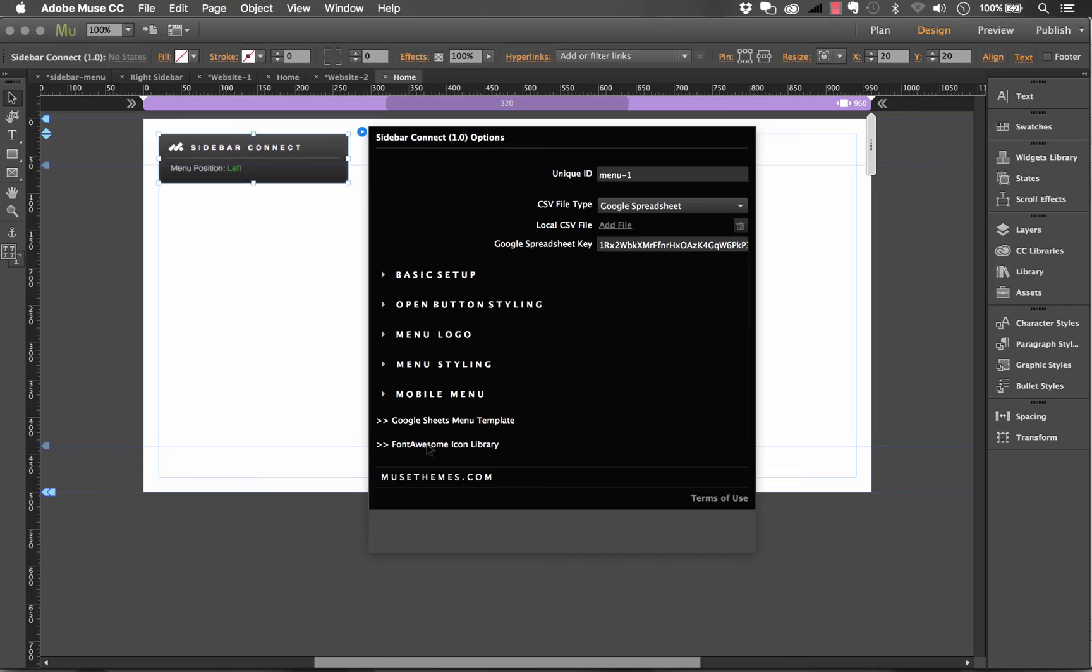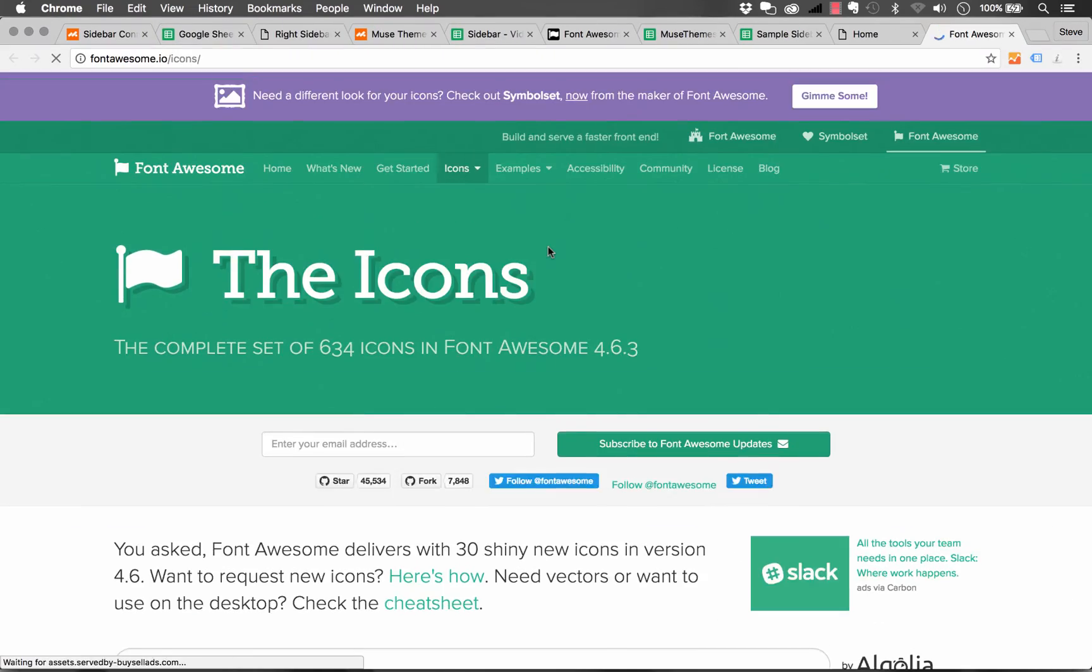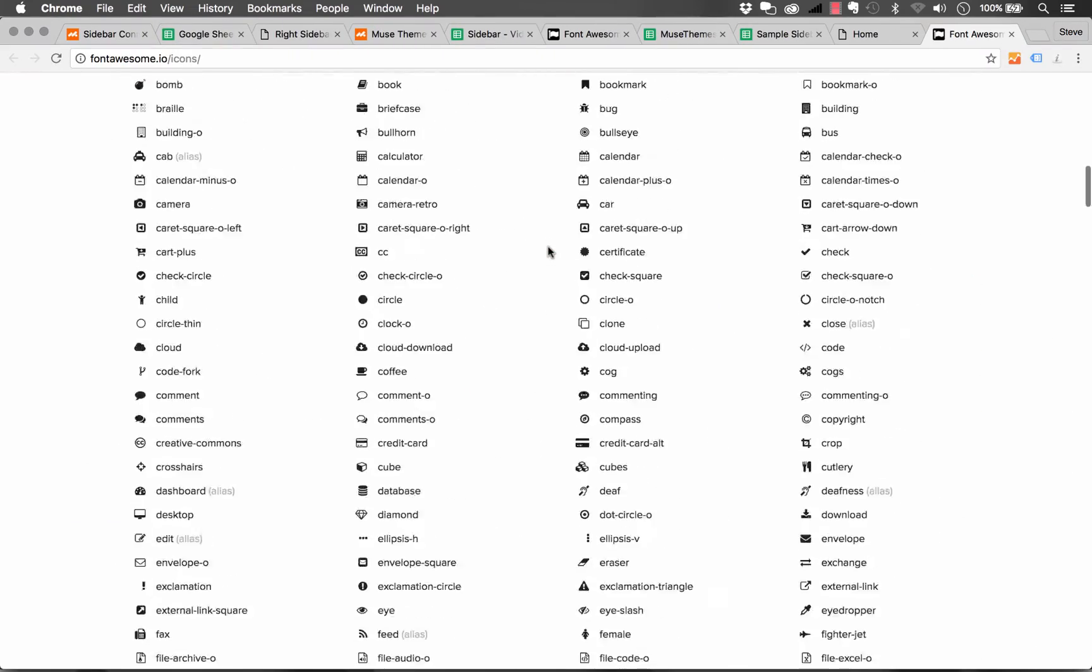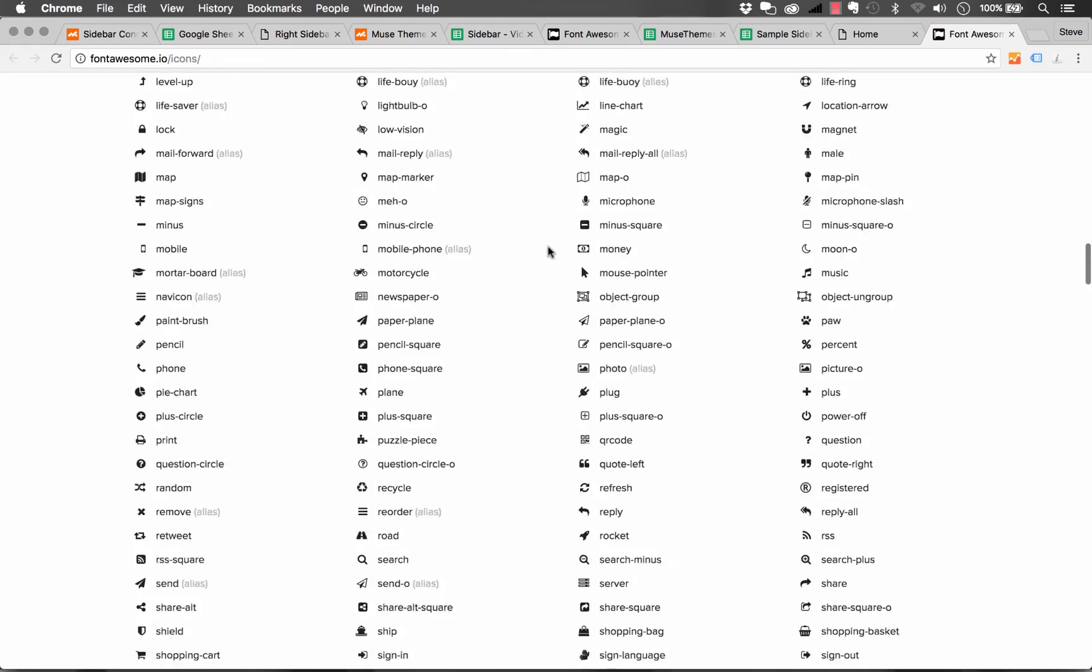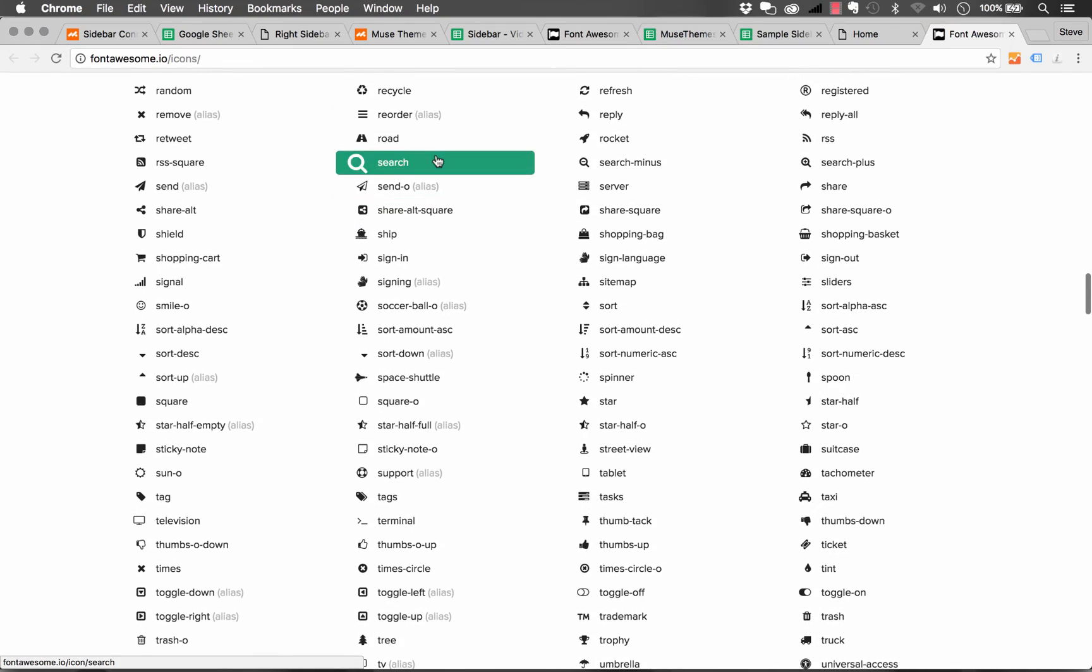And if we click on that, it brings up this site and it gives you this breakdown of every single icon that's available.